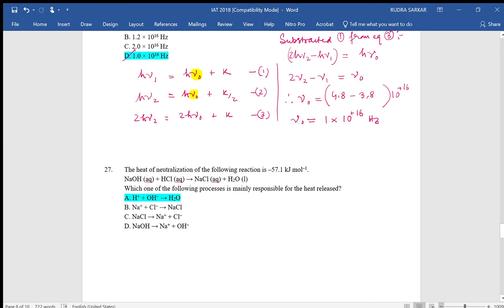The heat of neutralization for a reaction — heat of neutralization means it is basically a reaction of acid and base. The OH minus reacts with H plus, because of which we get this large amount of energy liberated. So it is asking which process is mainly responsible — obviously it is the reaction of the proton with OH minus releasing this energy. That is our answer.